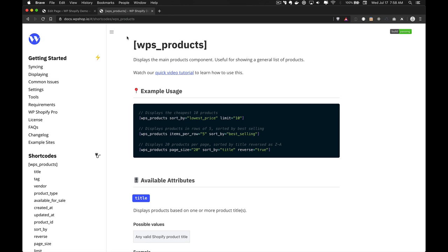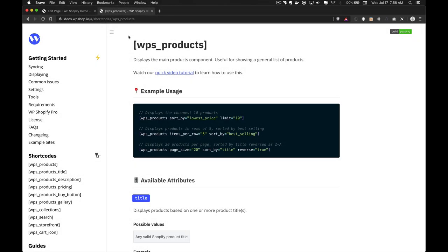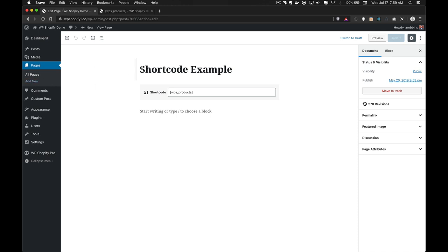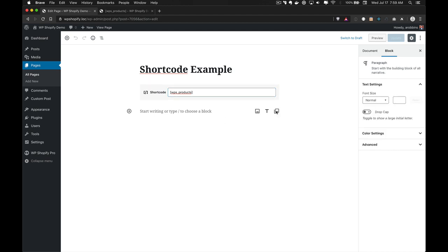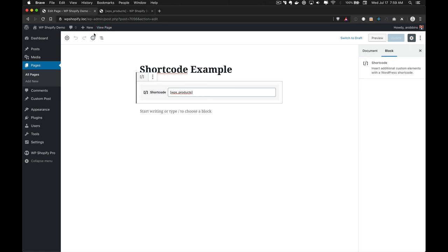Hey everyone, it's Andrew from WP Shopify, and in this video I'm going to walk you through the main WPS product shortcode. There is a massive documentation page on all of these shortcodes that you can find at docs.wpshop.io. I'm going to create a new WordPress page called Shortcode Example to go through each shortcode attribute so we can get a better understanding of what the plugin does and how the shortcodes work. I have the main WPS product shortcode entered here already, so let's see what this page looks like.